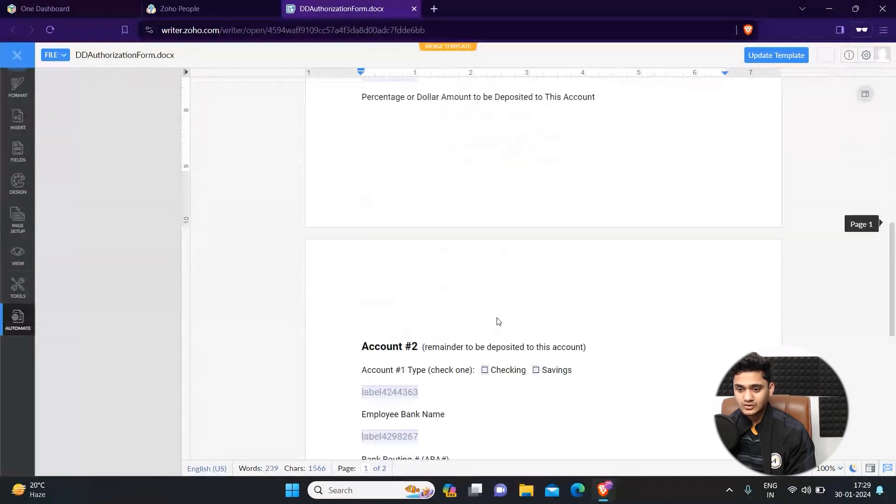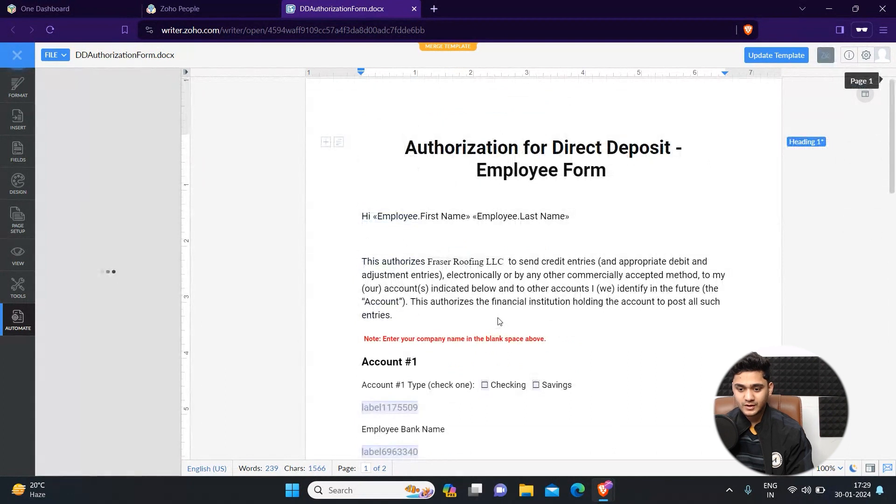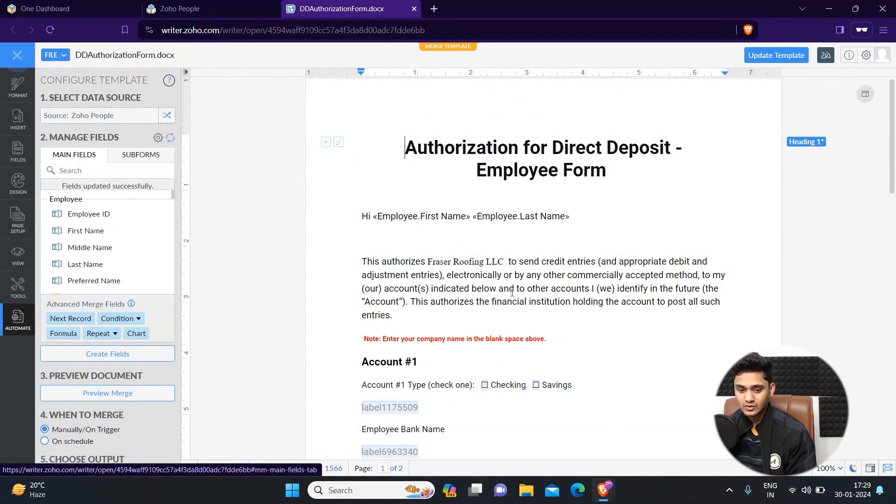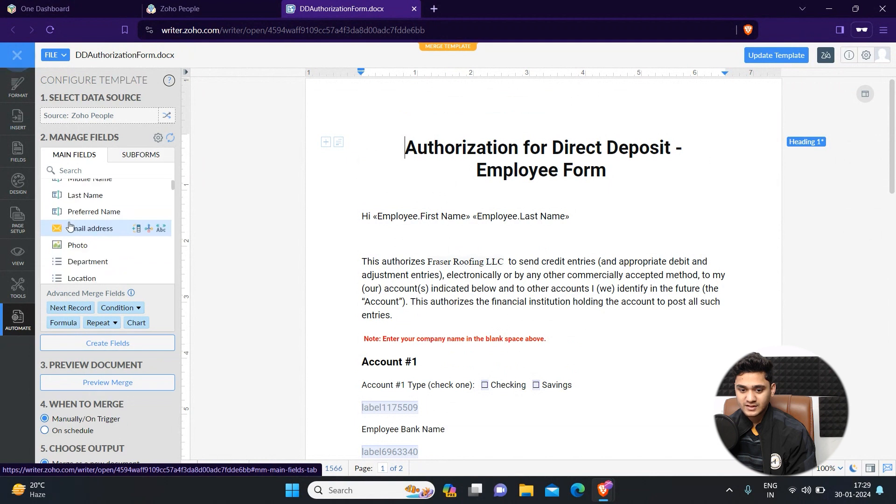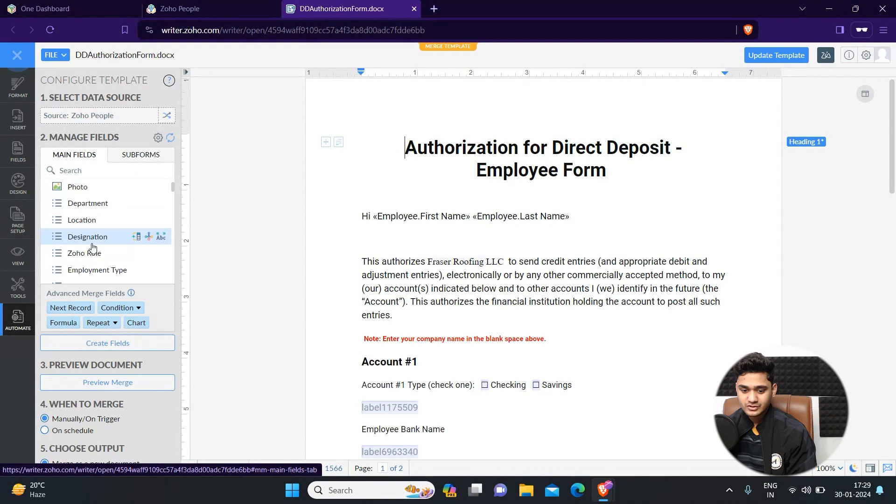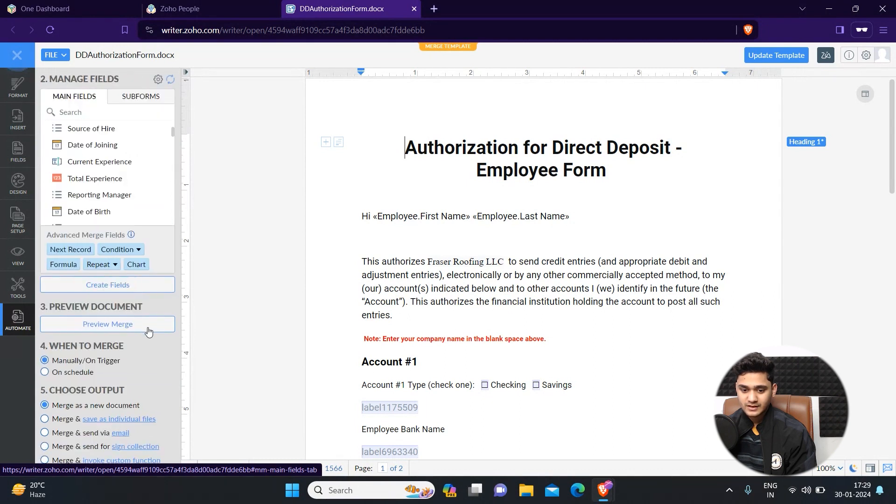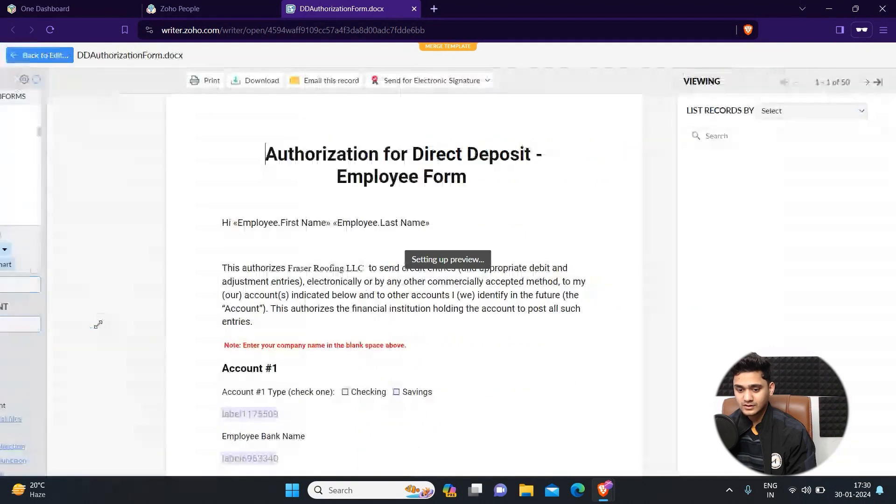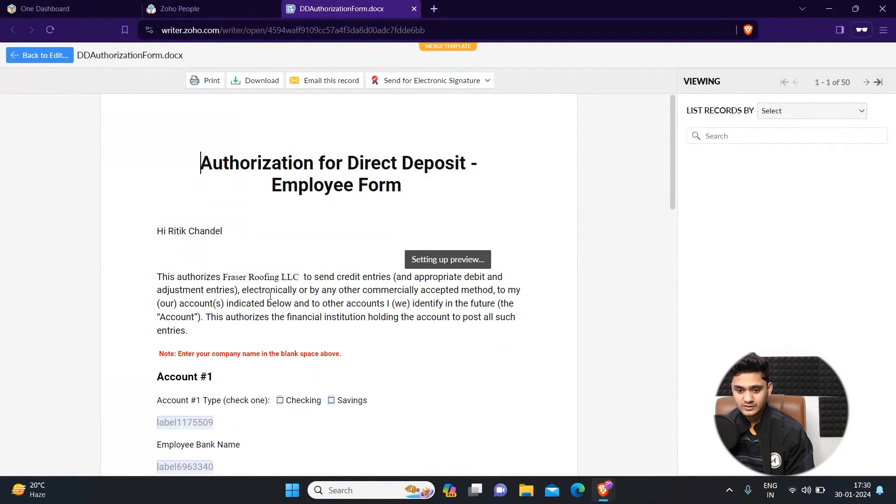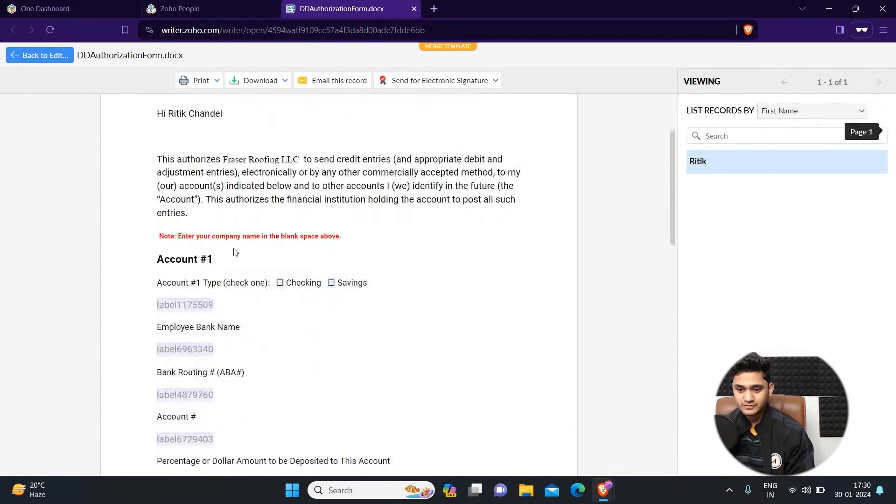You can also make changes if you want to. You can do all these settings from here. You can select main fields and any subforms you want to add. Once you've done that, you can also see preview merge to see how it will look like. This is the employee's name and all that information.